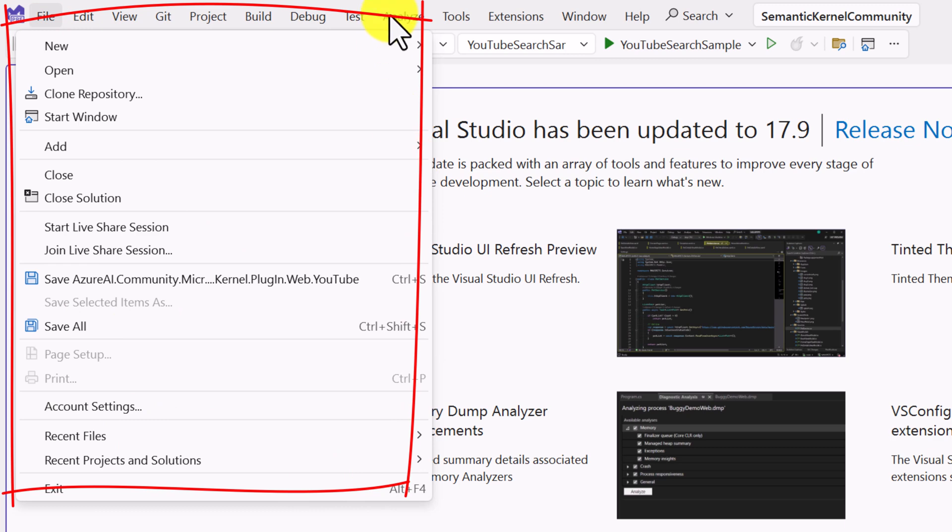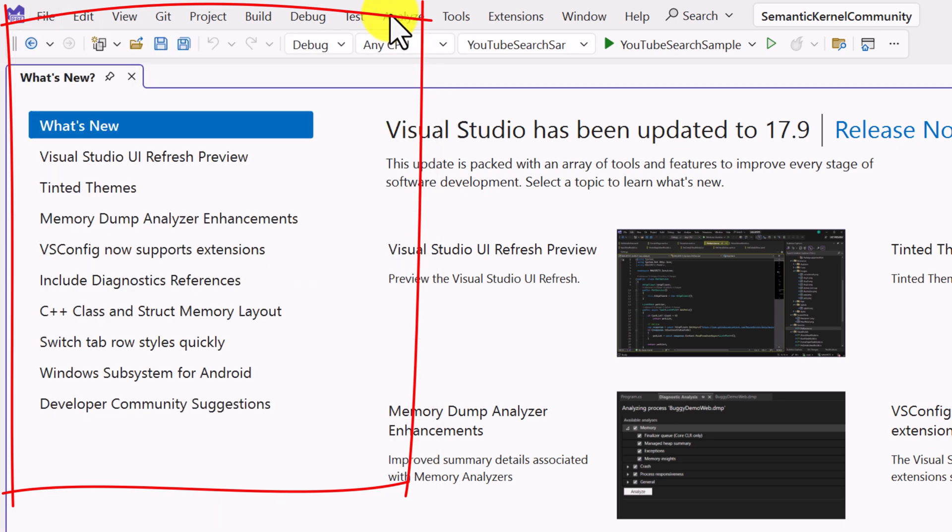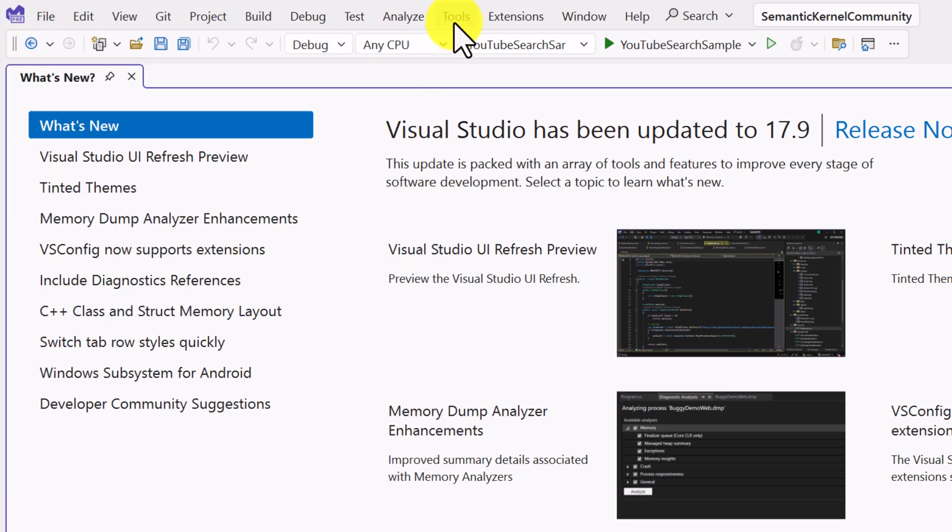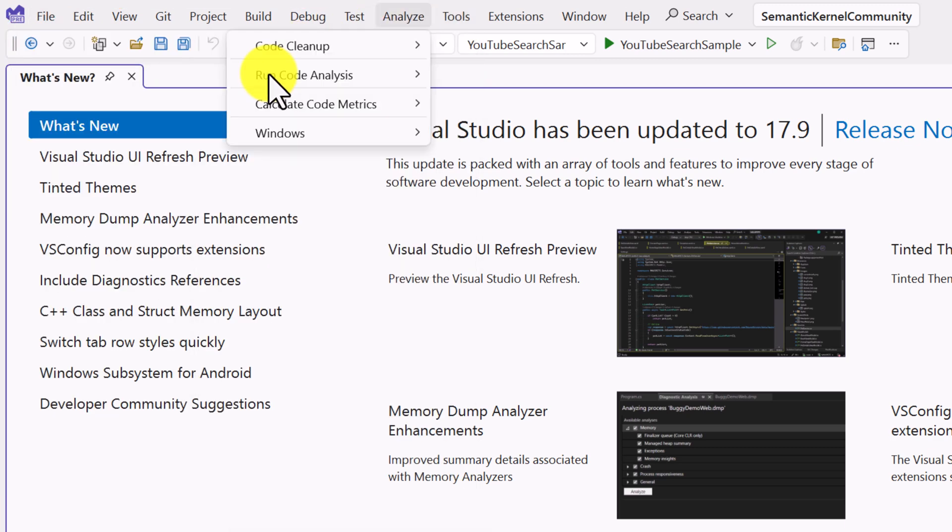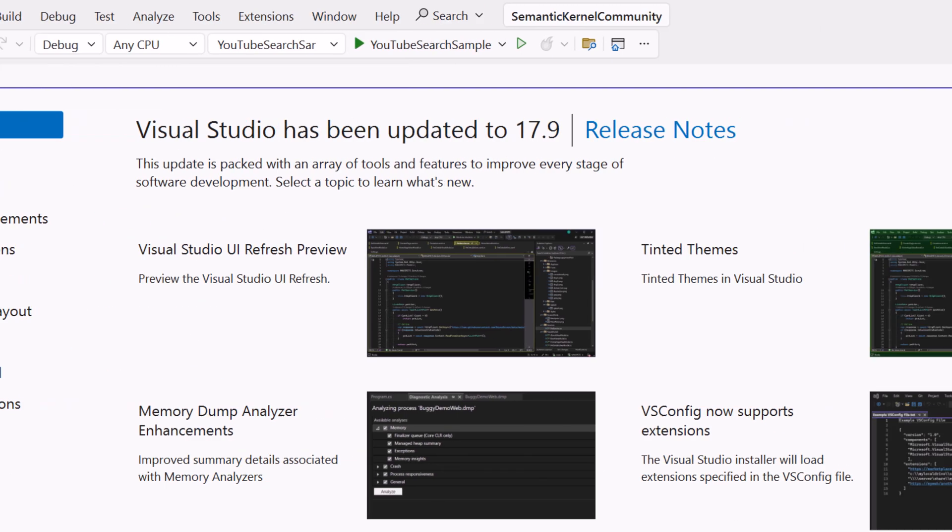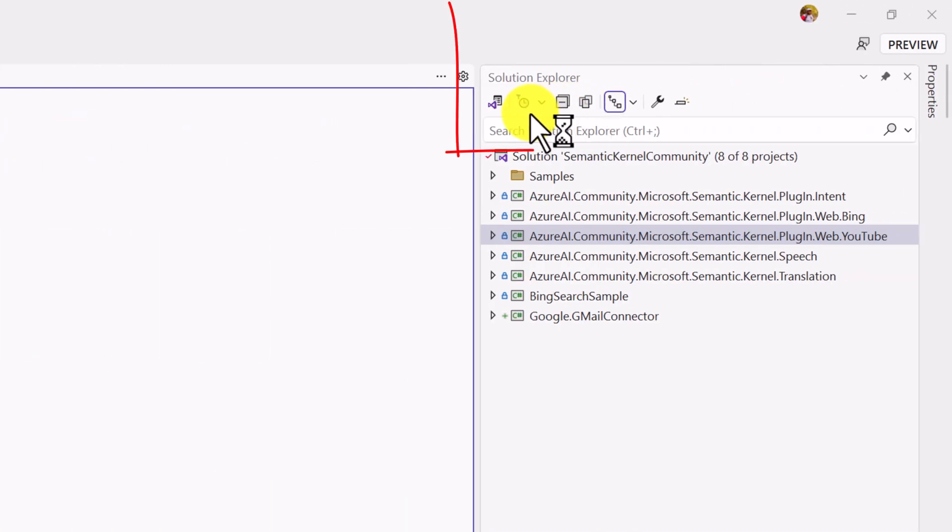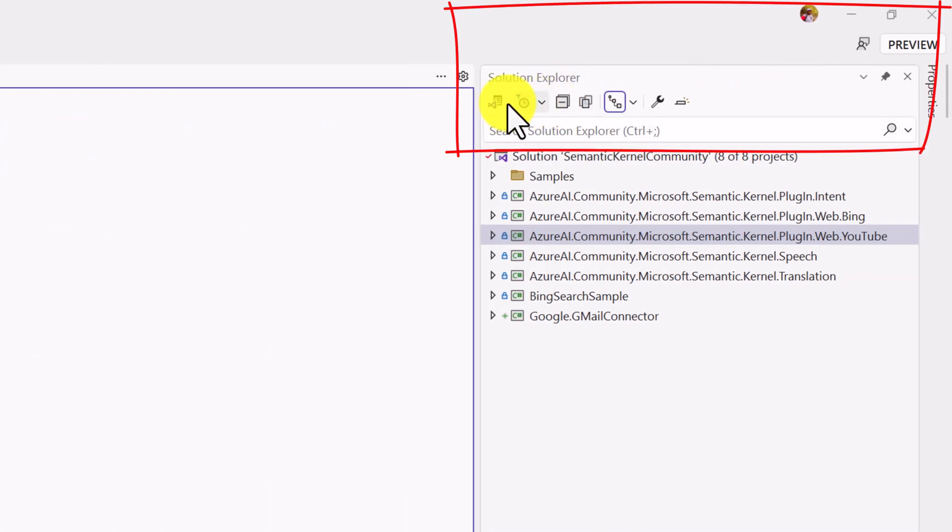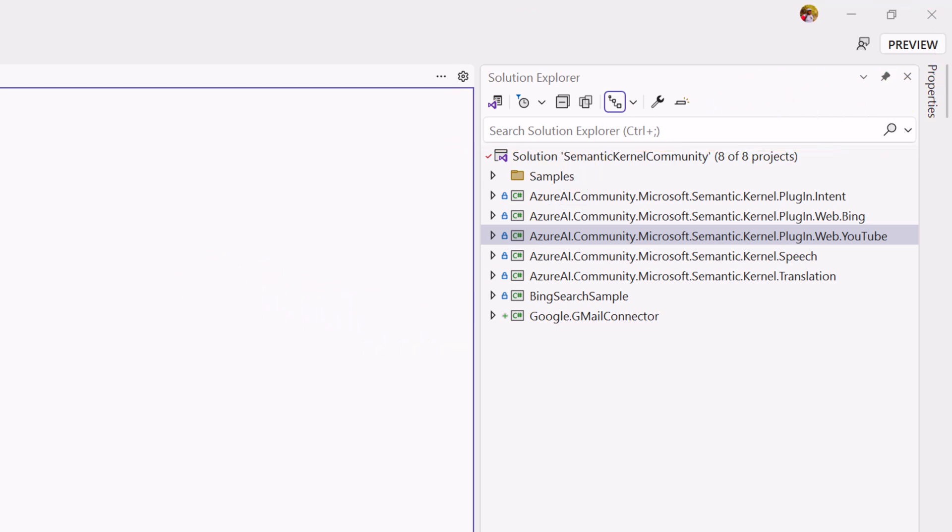The same for if you go to the Solution Explorer, you can see the menu also has been changed.